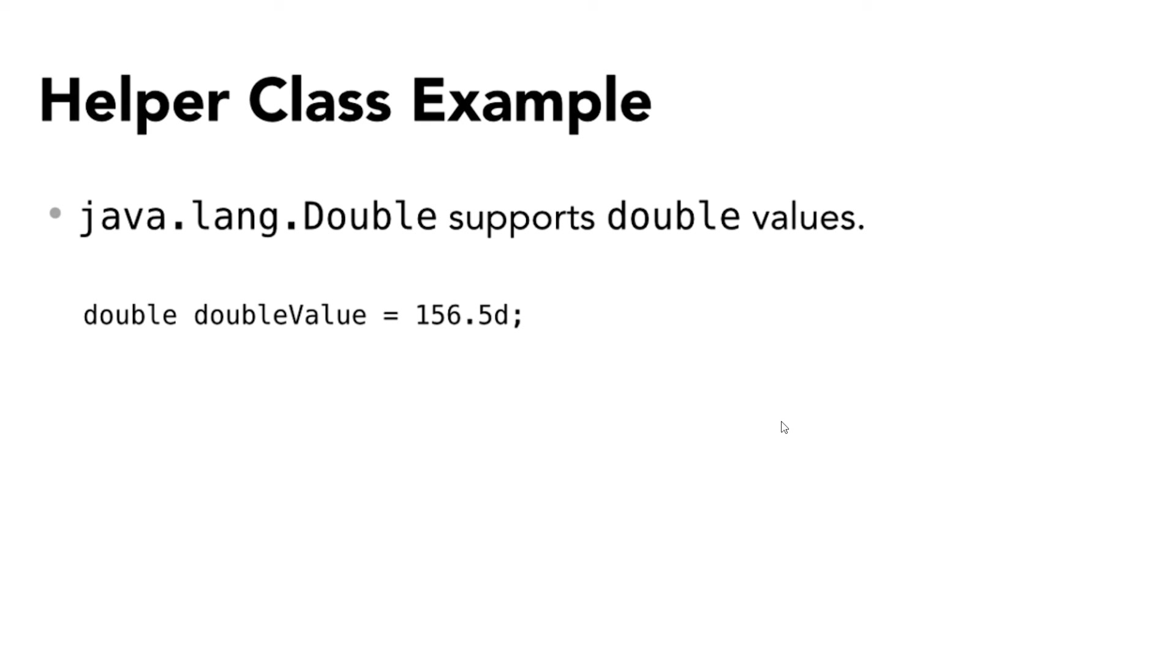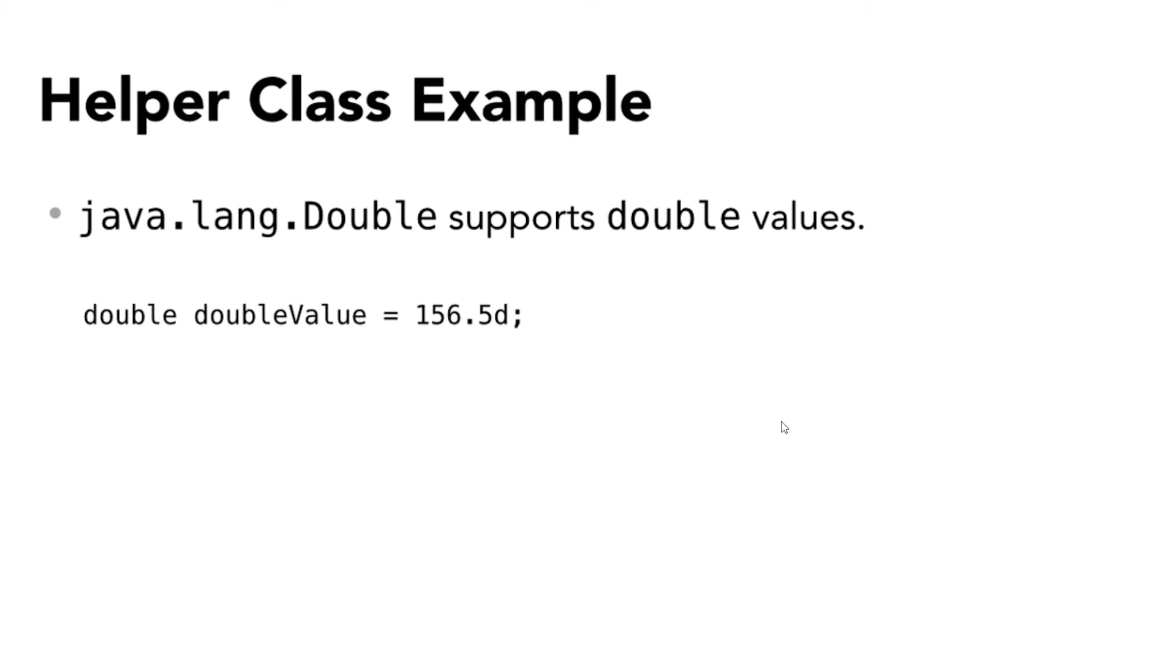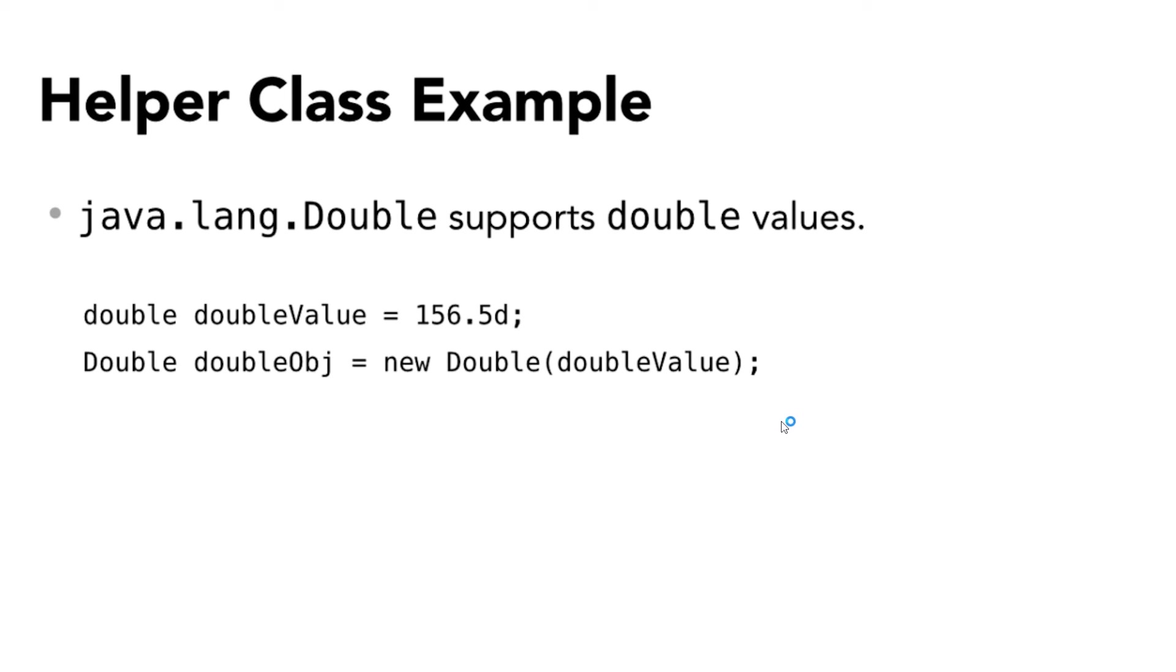Here is an example of a double value. The first part is double, the data type, and the second is a variable identifier or name, doubleValue. The third part is a literal value that I'm assigning it. Notice the letter D at the end. This is saying this is a value which could be interpreted by a compiler as either a float or a double. It's actually set as a double. You will see use of these alpha characters on all numeric literals where the compiler can't figure it out on its own.